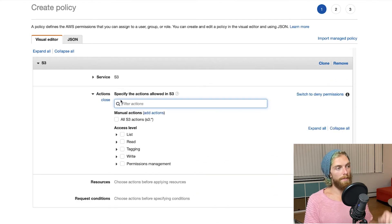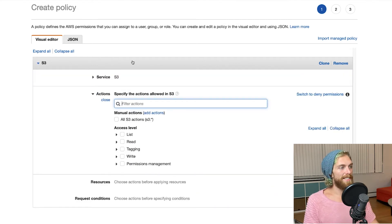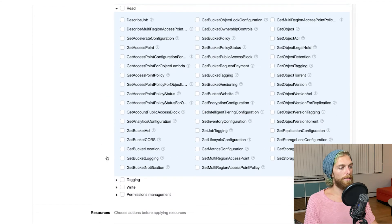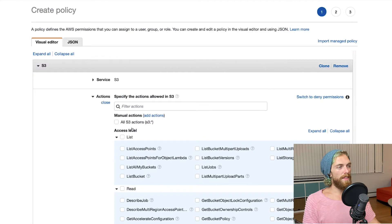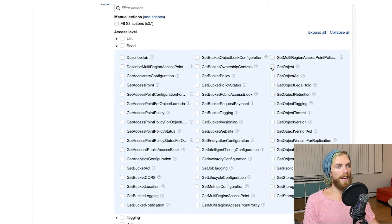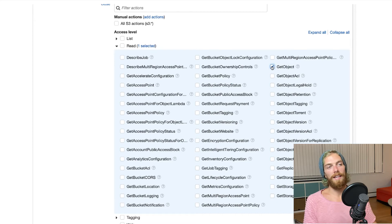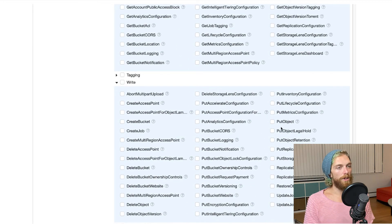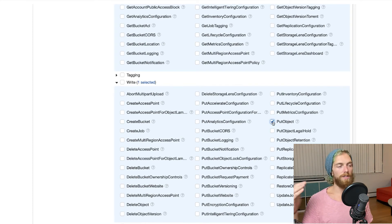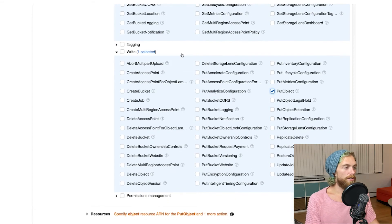We're going to allow some access to that bucket. Once we select S3, here are all the different things we can do to an S3 bucket — if we actually expand these there's a lot of options. For this demo, we'll just allow GetObject, which means the EC2 instance can get a file from the S3 bucket, and PutObject, so it can add a new file to the bucket and then get that file back later. That's good enough for now.